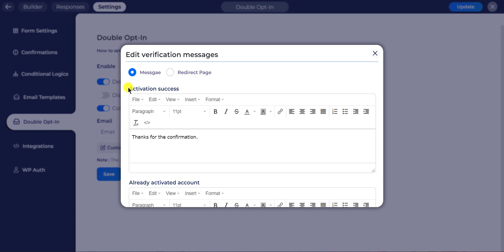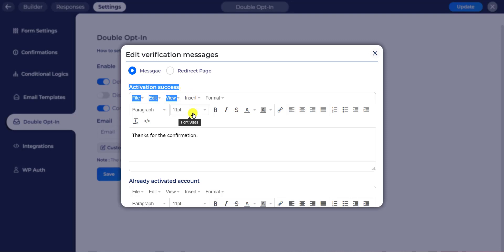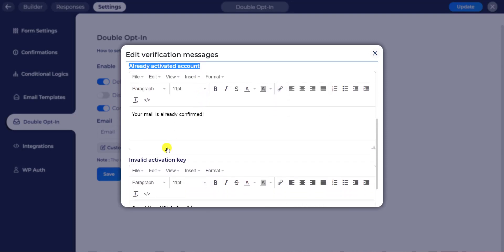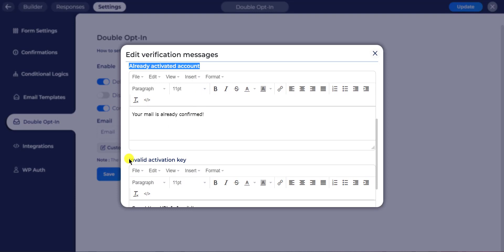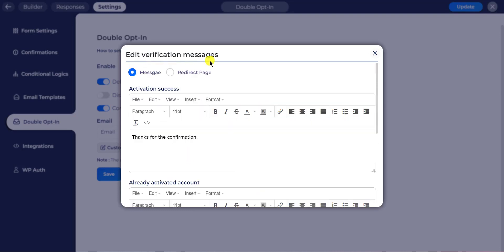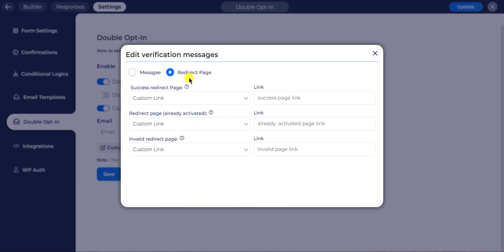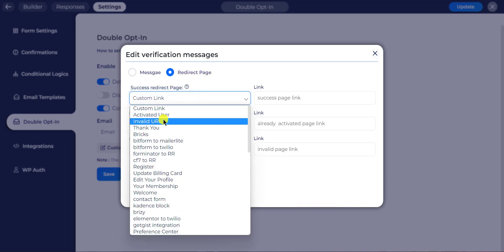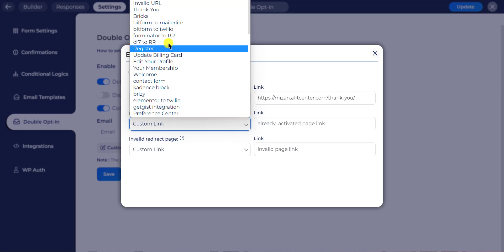The three verification message types are: activation success, already activated account, and invalid activation key. You can also redirect the page on confirmation or error after clicking the confirmation button.